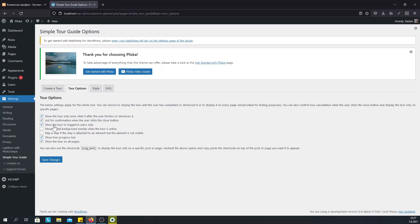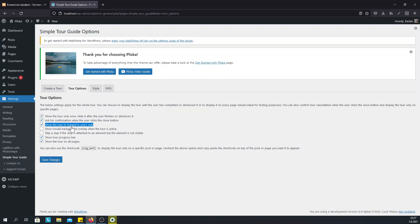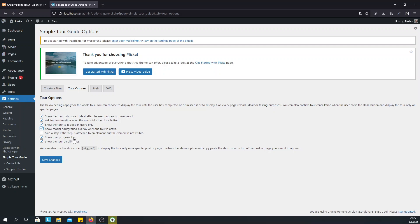For example we can show the tour to logged in users only or show the tour to everyone. We can also show modal overlay when the tour is active. And we can choose to display progress bar or just leave it out.